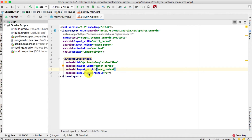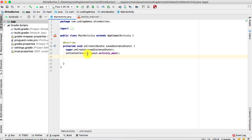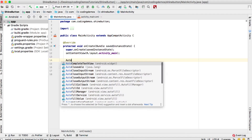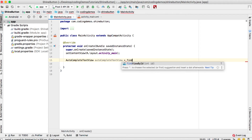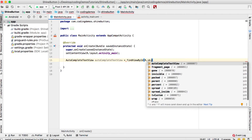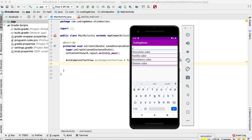Now we have the basic AutoCompleteTextView set up. We need to go to MainActivity on the Java side and reference the view. We declare AutoCompleteTextView, give it a name, and set it equal to findViewById, referring to the ID we just set which is autocomplete_text_view.